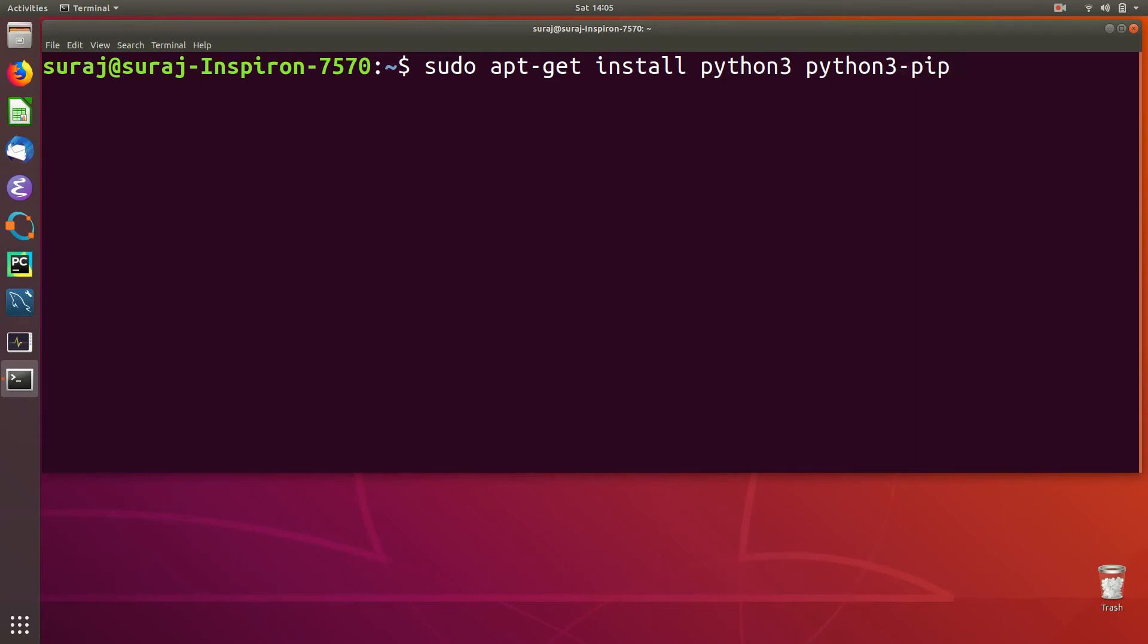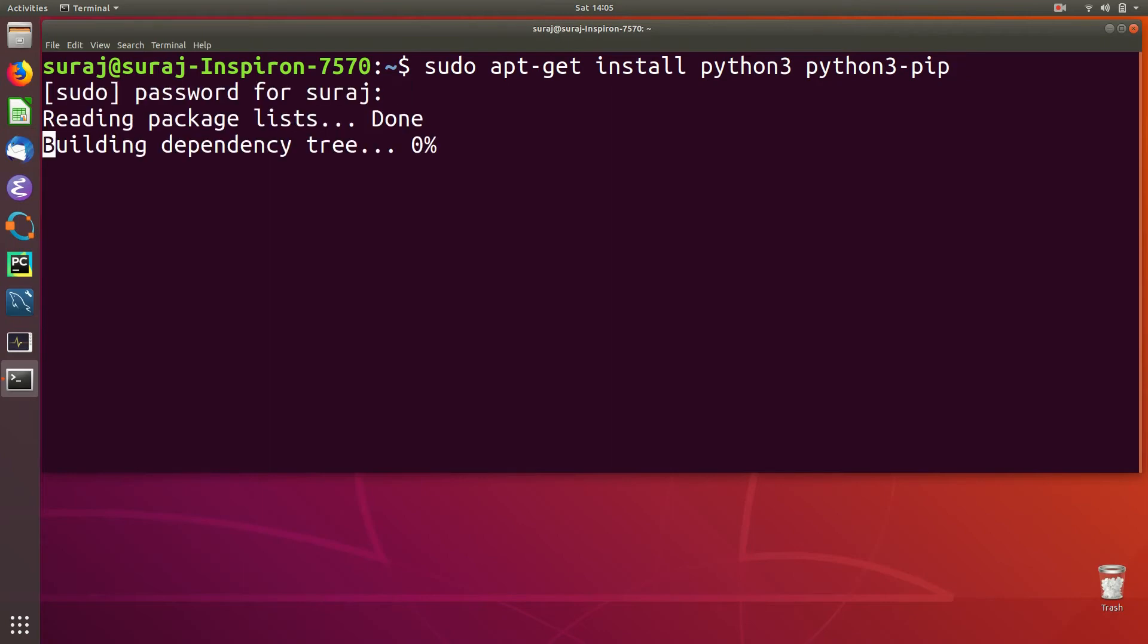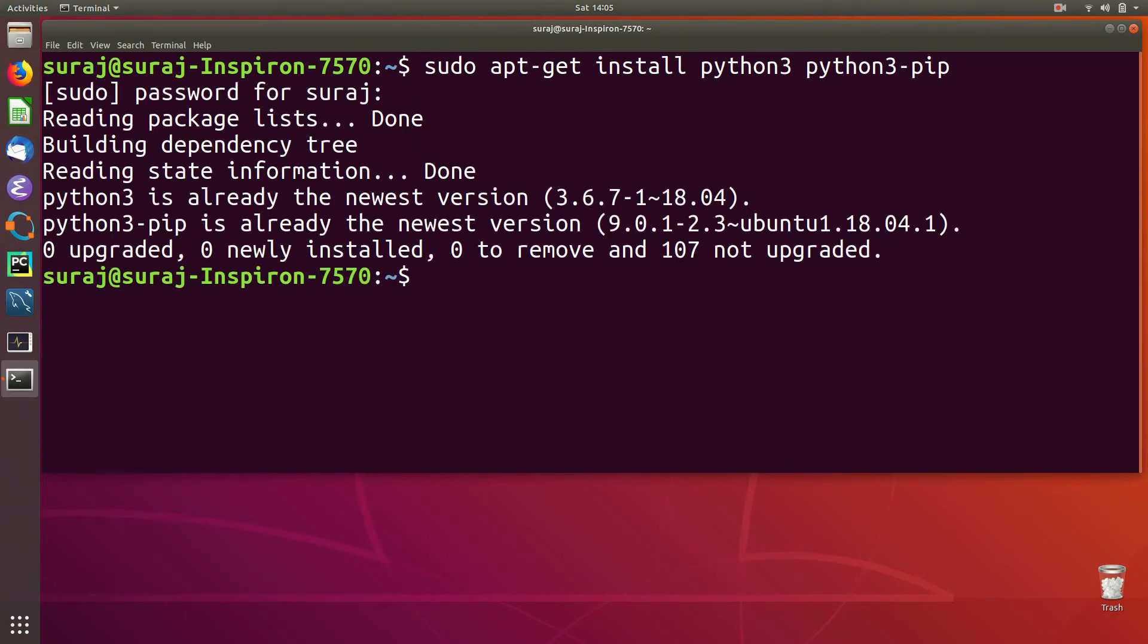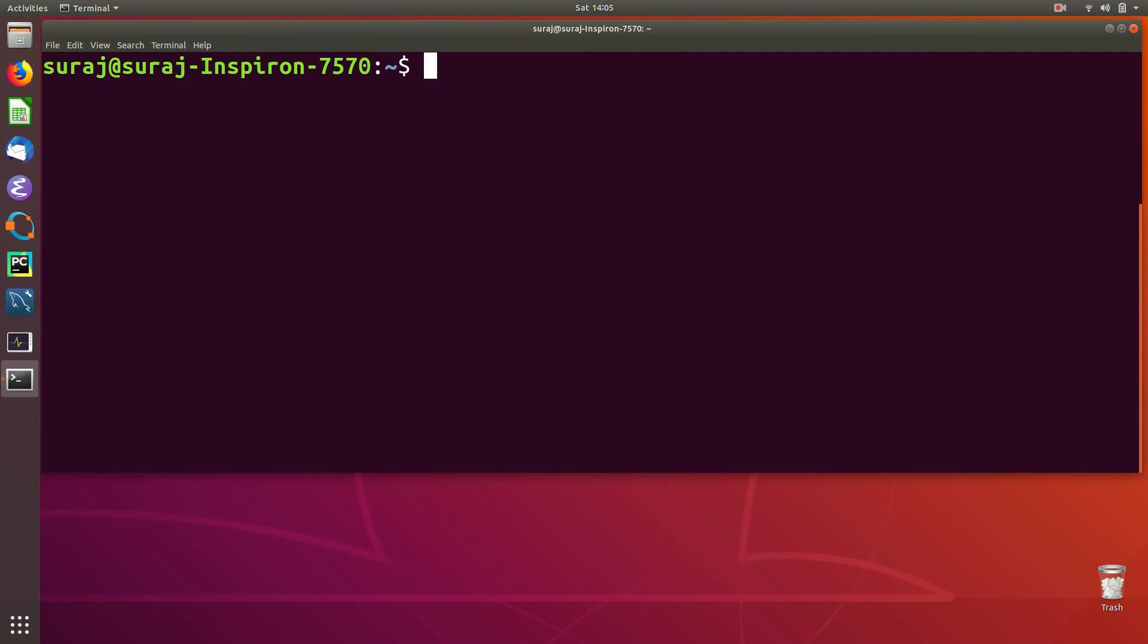Using the command 'sudo apt-get install python3 python3-pip', hit enter and then enter your system password. In my case, Python 3 and Python 3 pip are already the newest version, so I don't need to install them again. I'll clear my terminal screen and use pip3 to install the library.